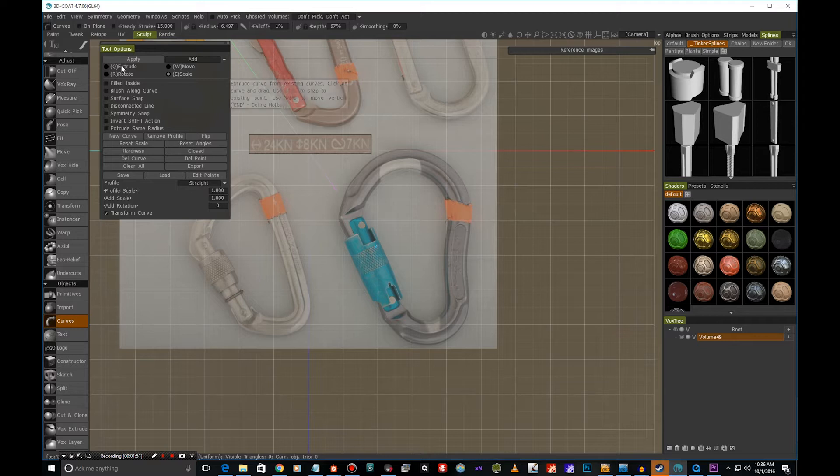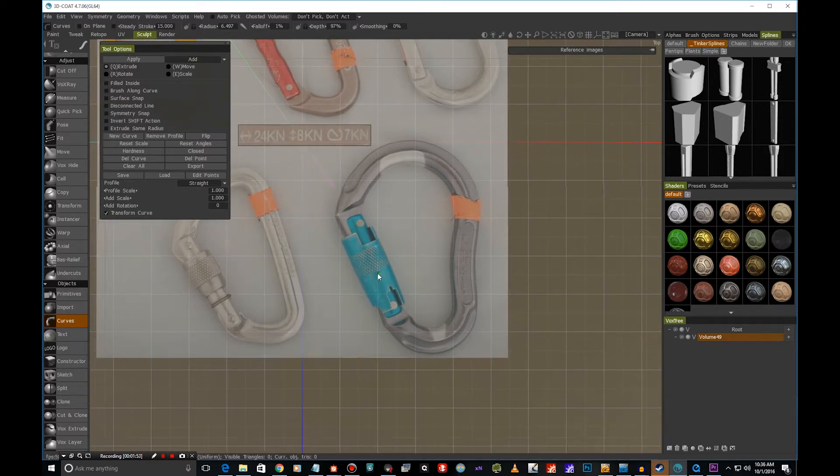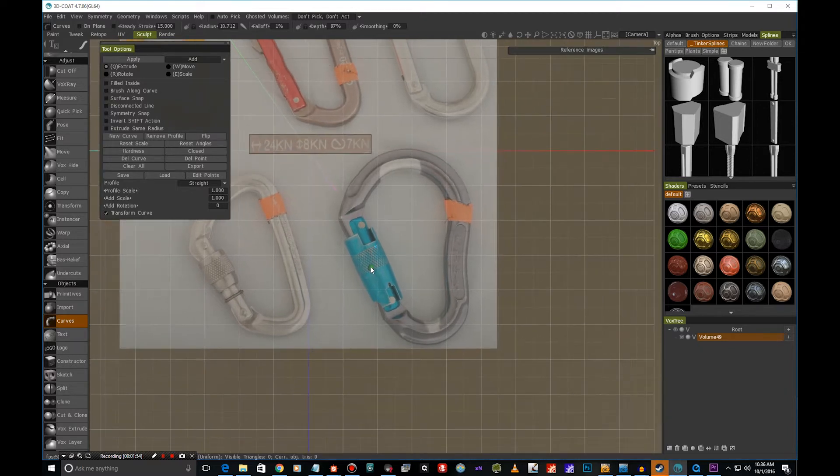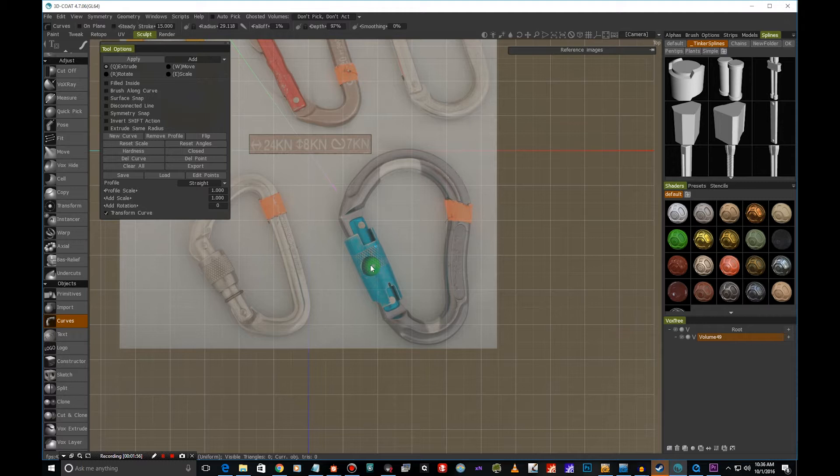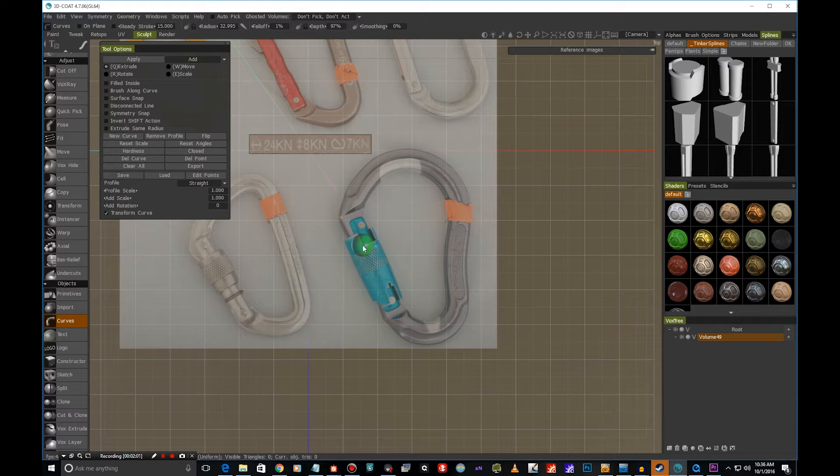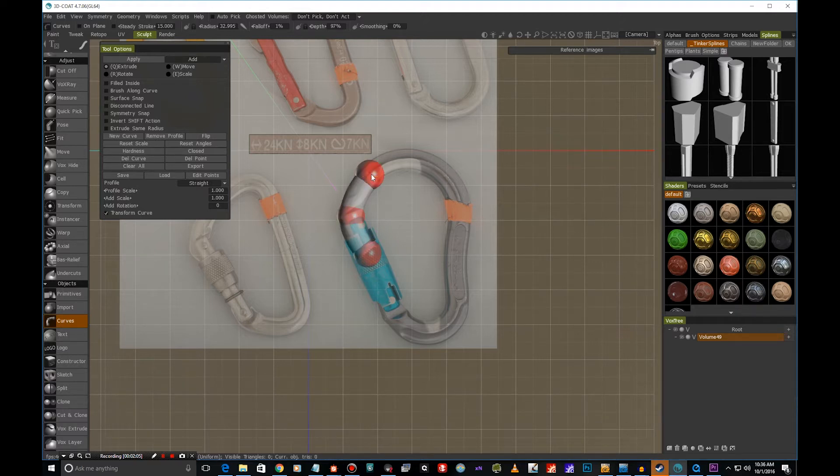We can use these to create our curve, and now we can also use the mouse middle scroll wheel so we can get an idea of the thickness of our curve. And I'm just going to go and start laying down some points here.